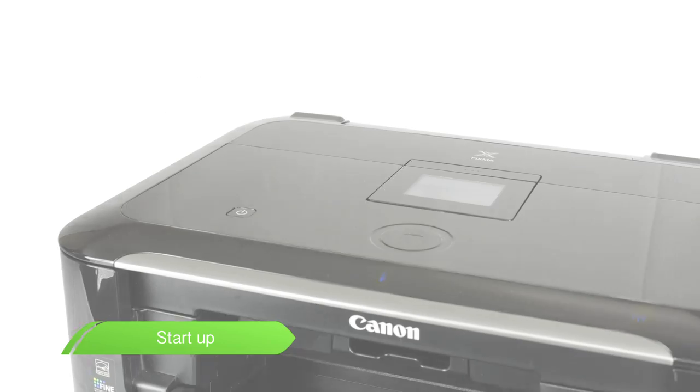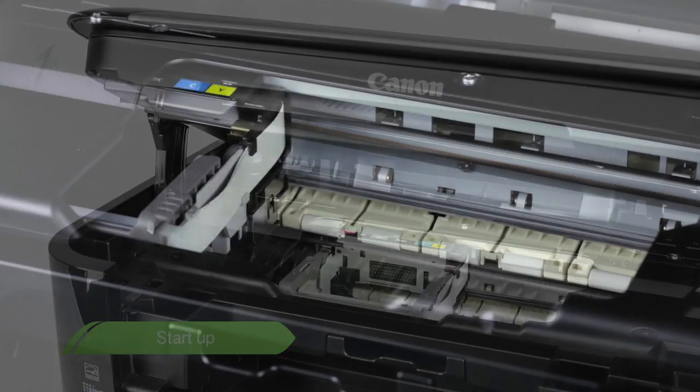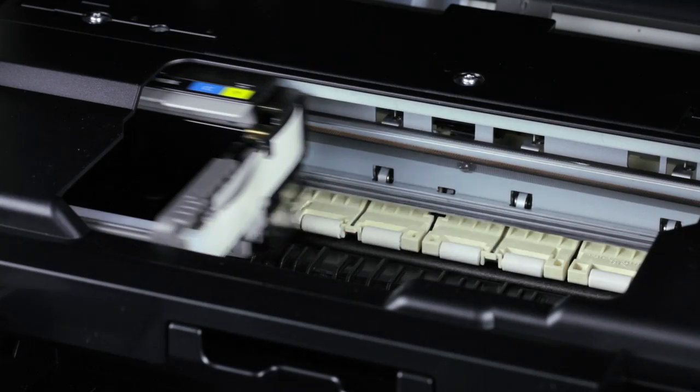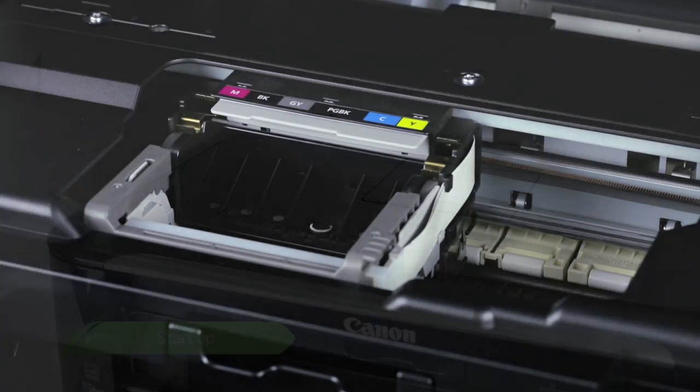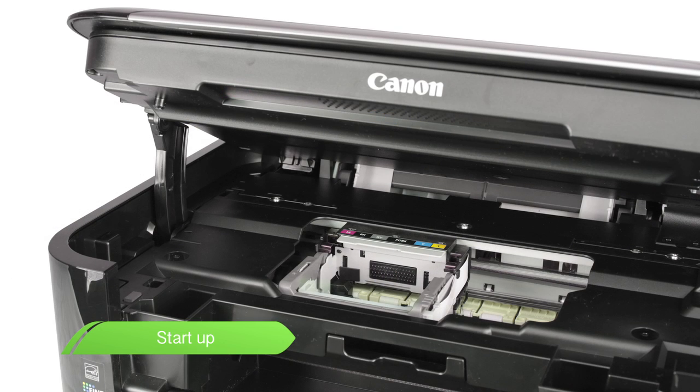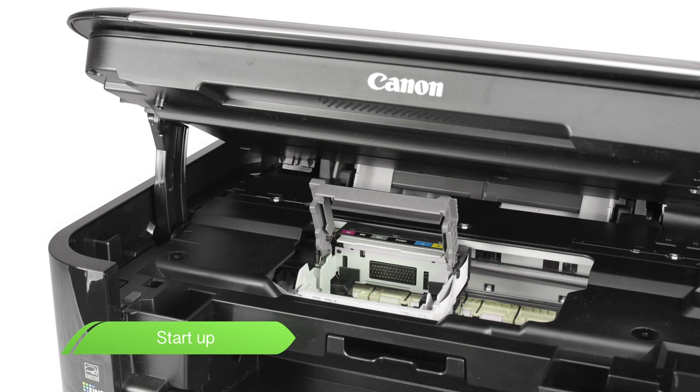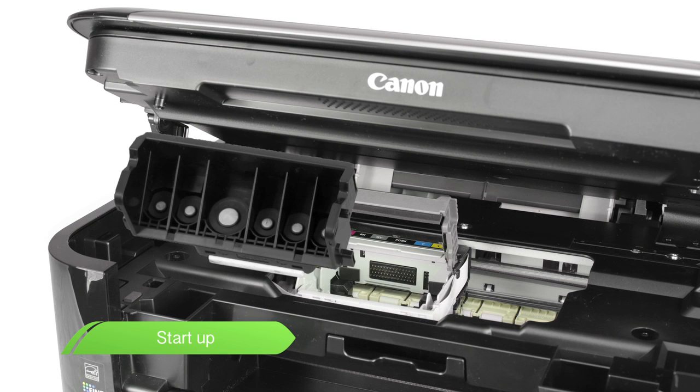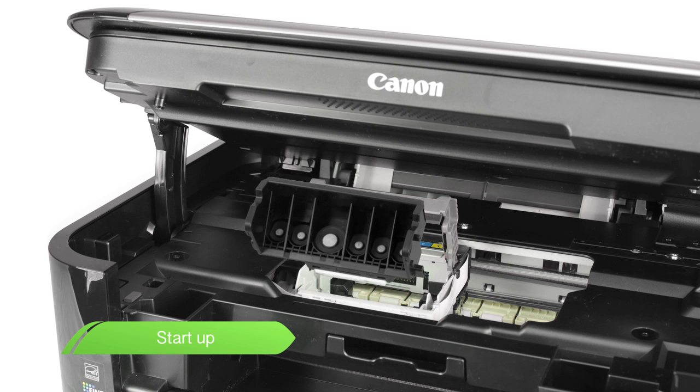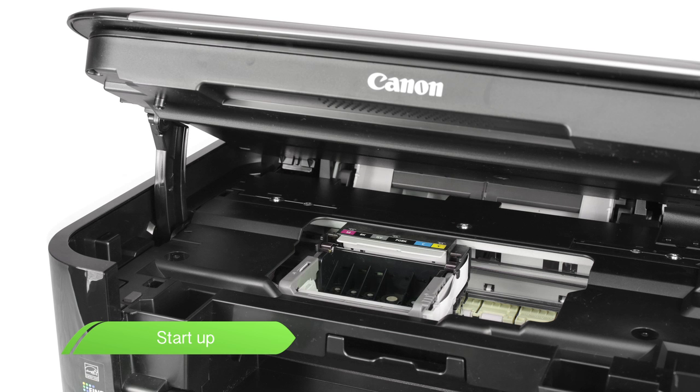To install the printhead, first open the printer cover and the carriage will move into position. Once the carriage has settled into place, take the printhead out of its plastic wrapping. Raise the printhead lock lever and carefully insert the printhead. Return the lock lever to its original place once the printhead is inserted.